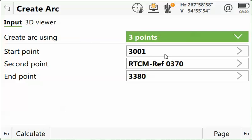If you know the three points that you're going to use, you can type those in, or you can select them from the 3D viewer.